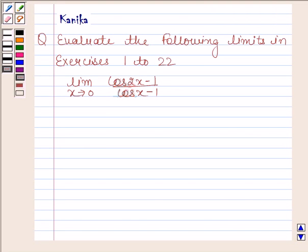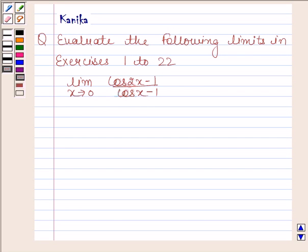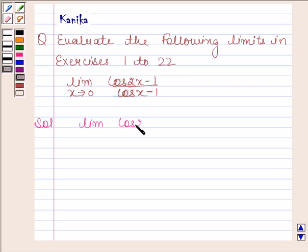Hi and welcome to the session. The question says: evaluate the following limits in exercises 1 to 22. We have to evaluate the limit of cos 2x minus 1 by cos x minus 1 as x tends to 0.